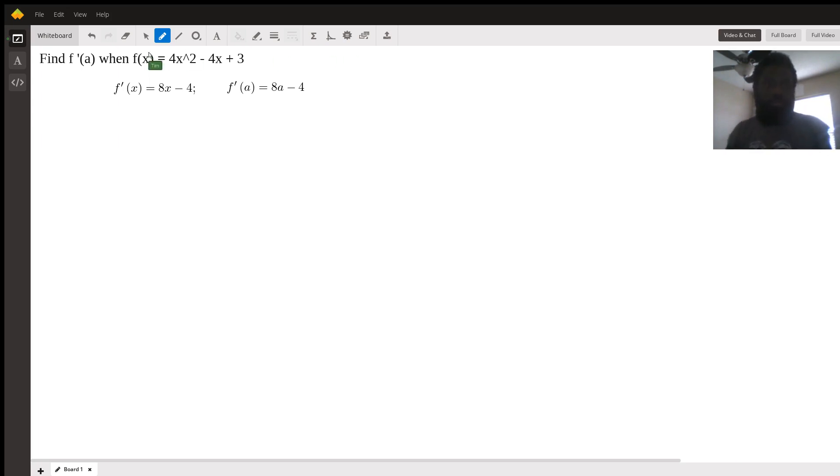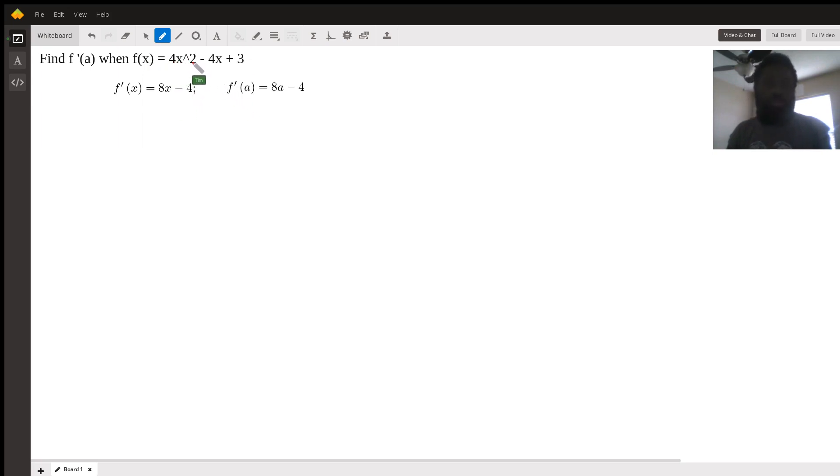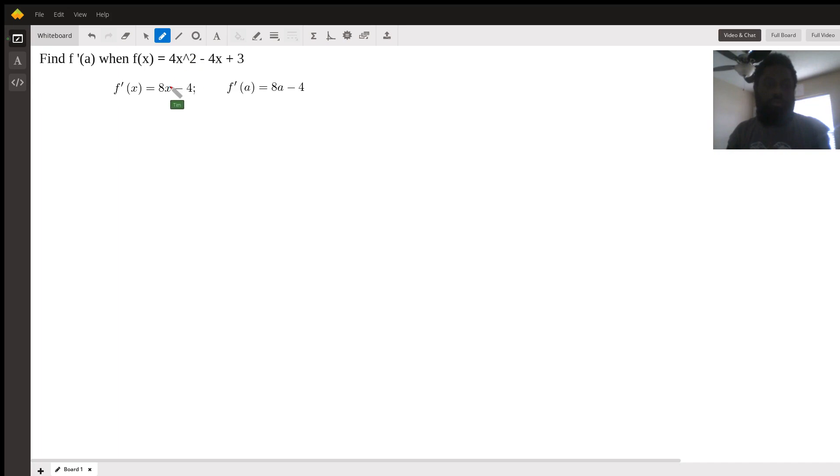Okay, so for the first derivative in this case we utilize the power rule. Bring the exponent down 2, multiply 2 times 4, that's where the 8 came from, and subtract 1 from the exponent. 2 minus 1 is 1, that's why it's x to the 1 power for the negative 4x.